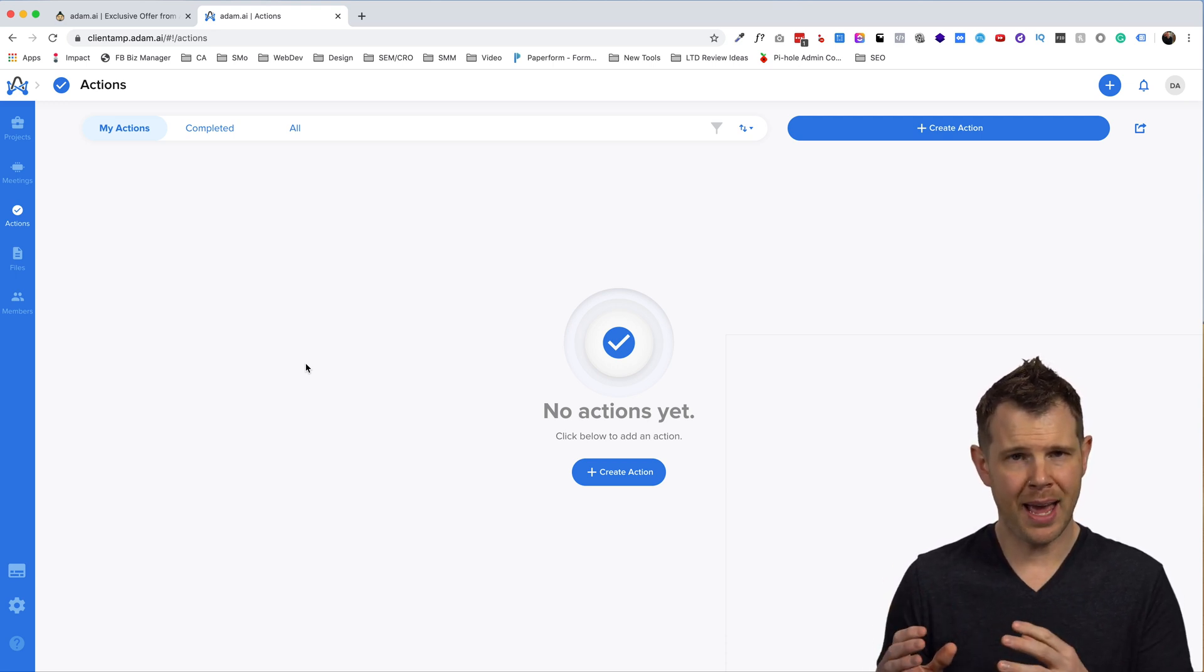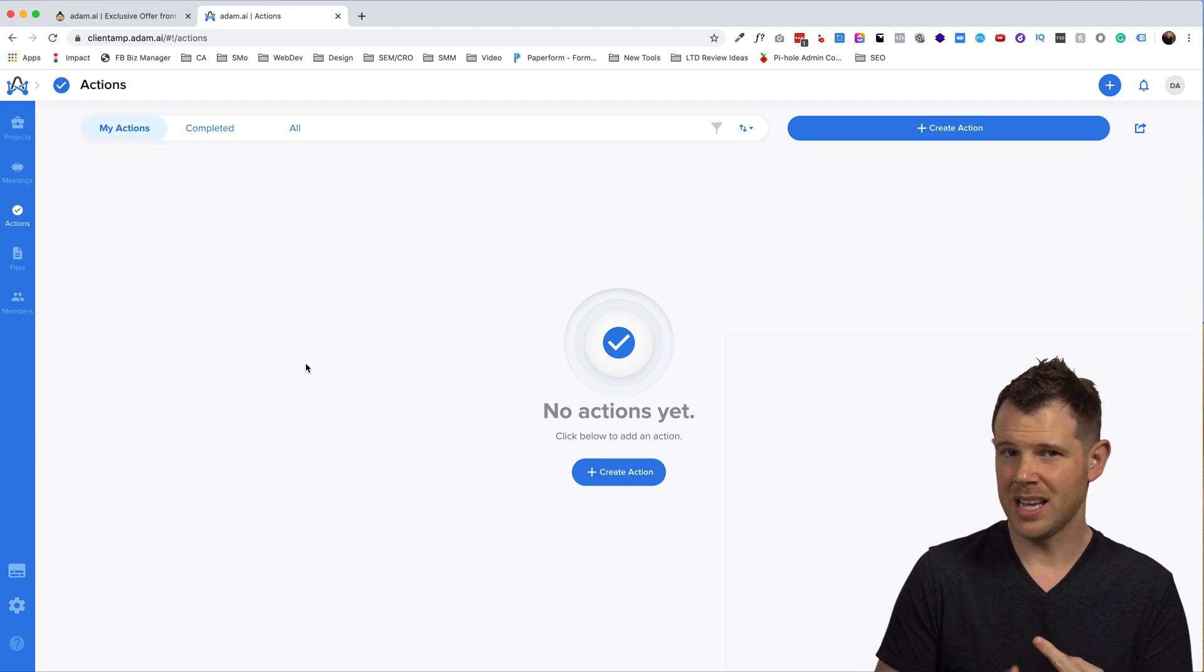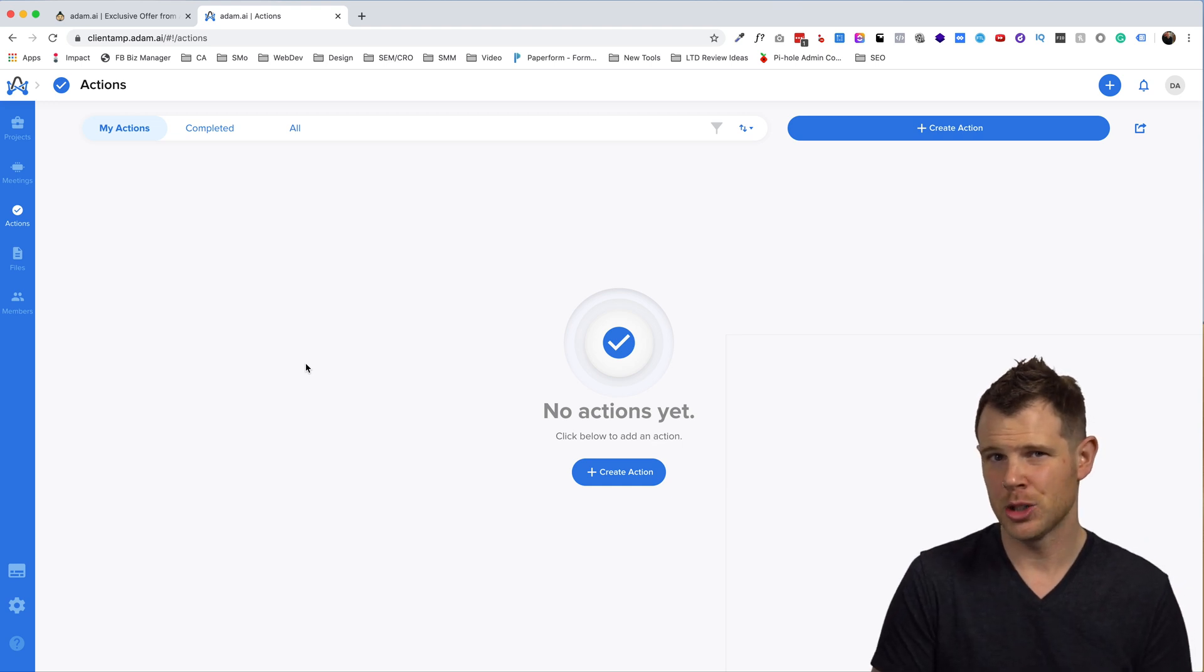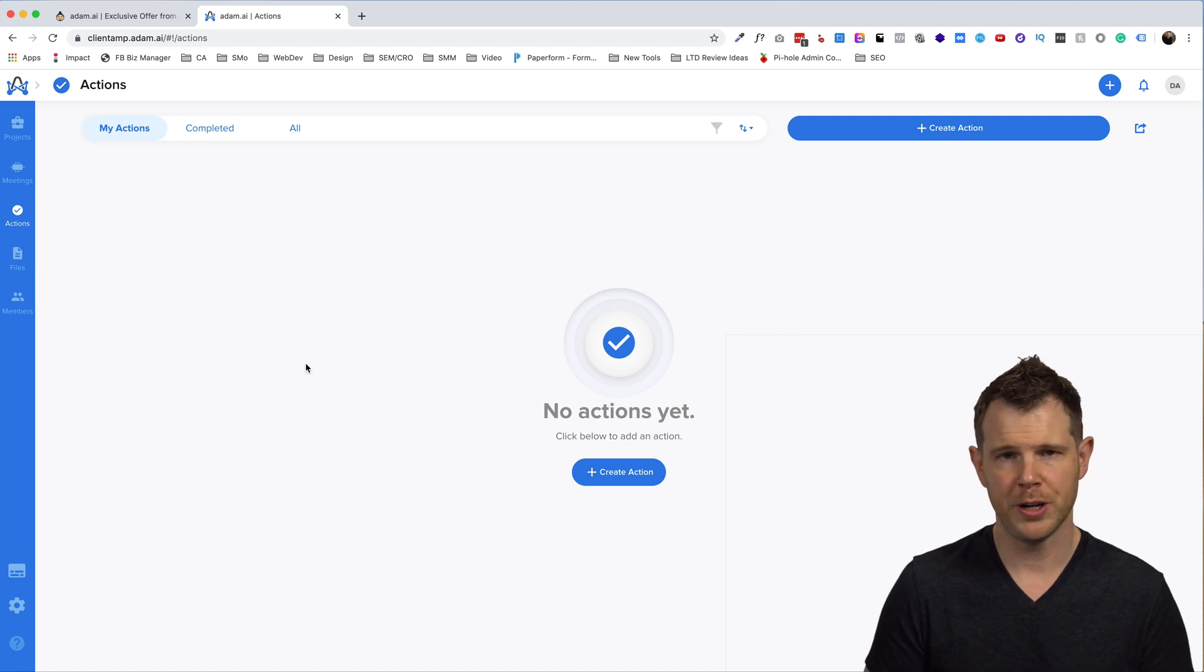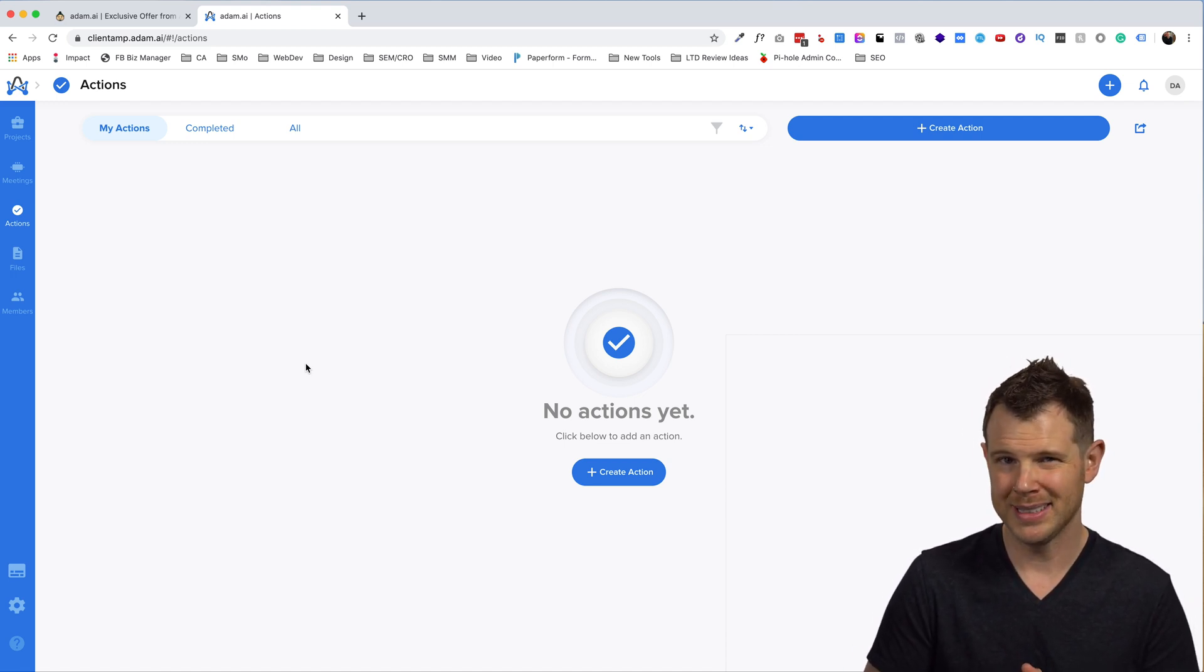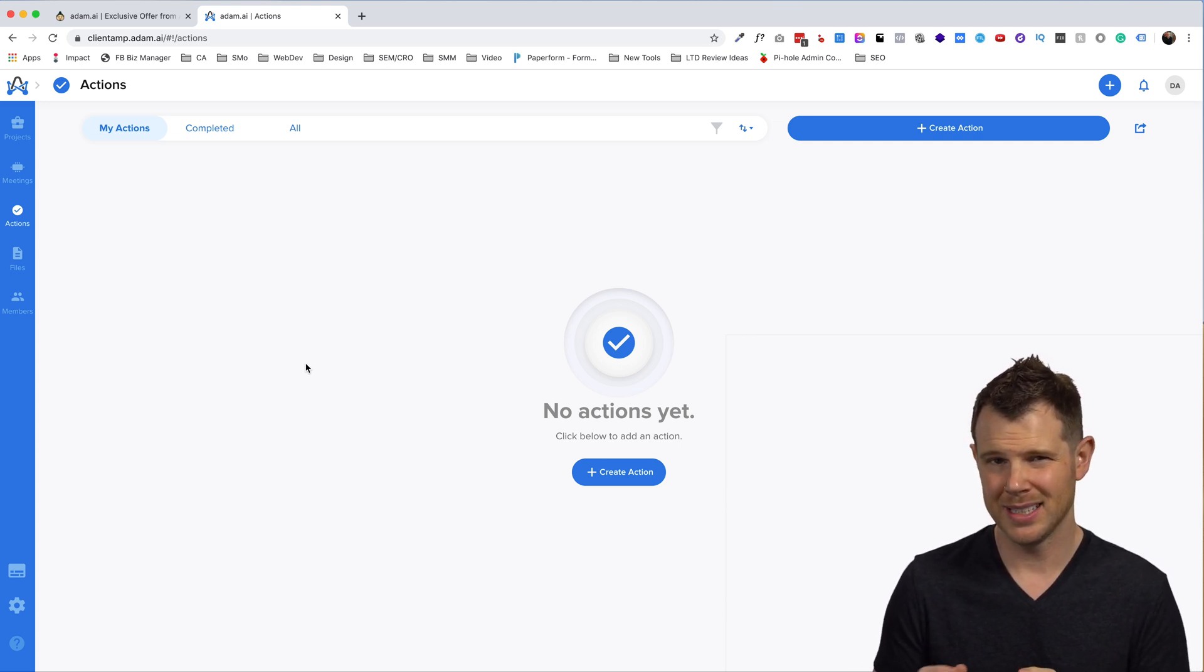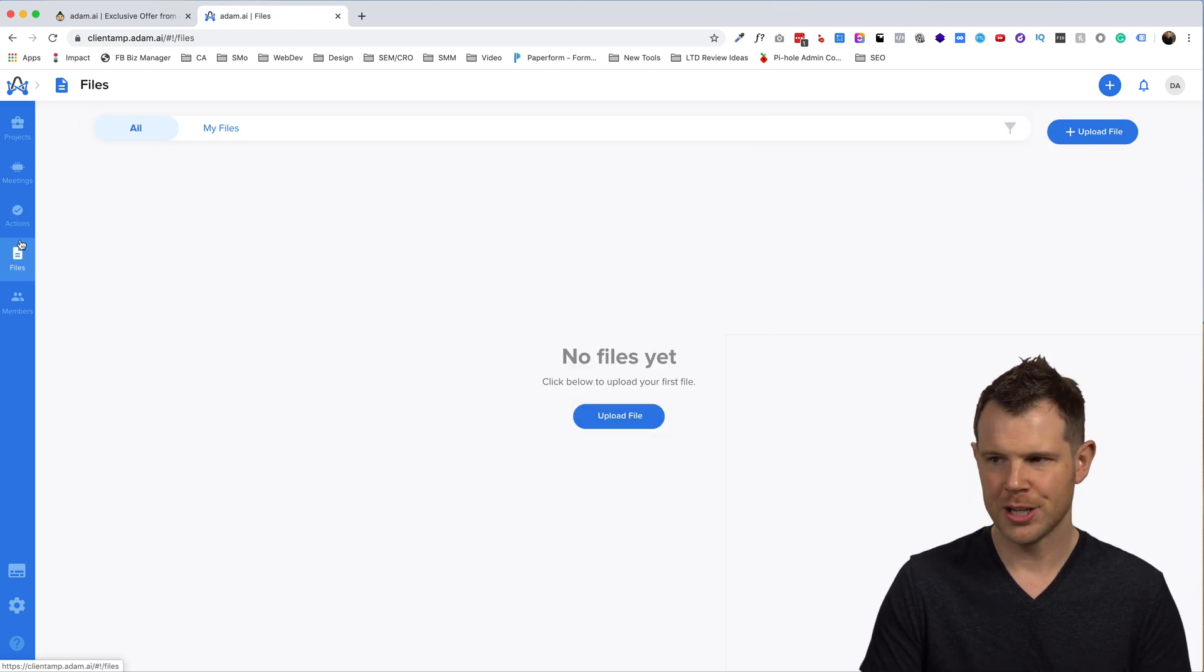Back over to the left hand navigation, here we can see the actions column where any actions that were decided upon in the meetings will show up here. So you have a little bit of a checklist for things that need to get done. Now, Adam AI does integrate with both Slack, Trello and Asana. So you could actually send items over from your meetings directly to your project management software and get them done there. But if you prefer to use Adam AI, it does have this actions function built in. It's not going to be a full blown project management solution, but it's something to make sure that you get what you're supposed to get done out of the meetings.